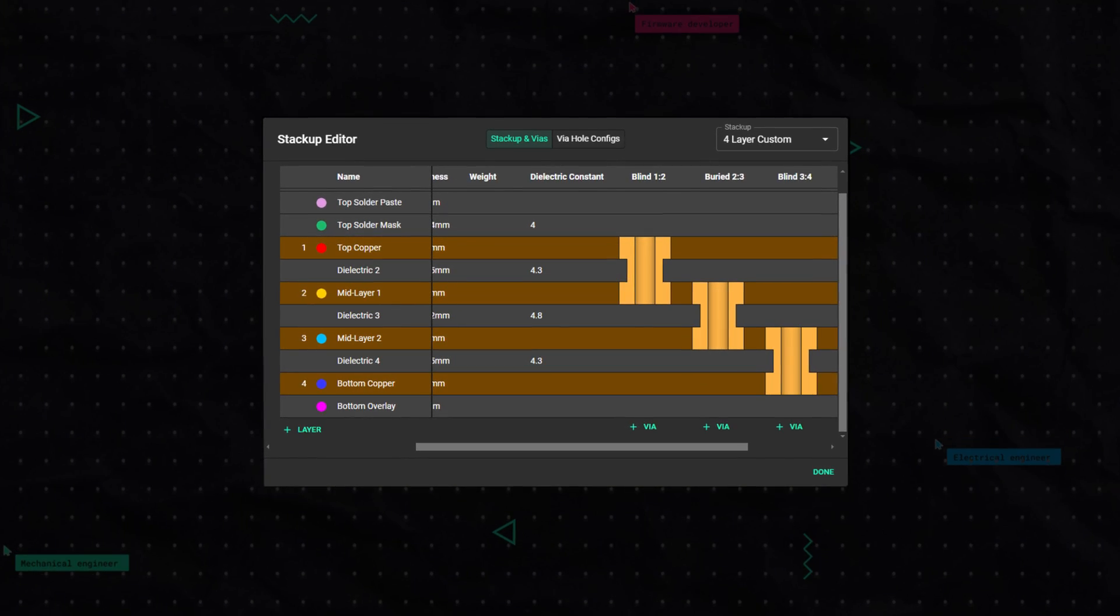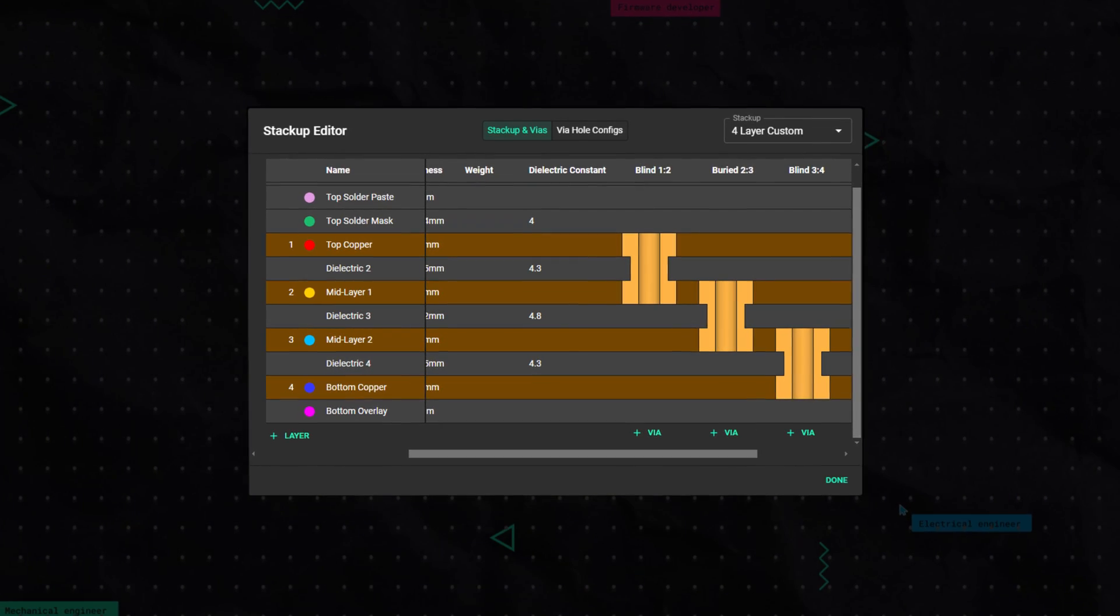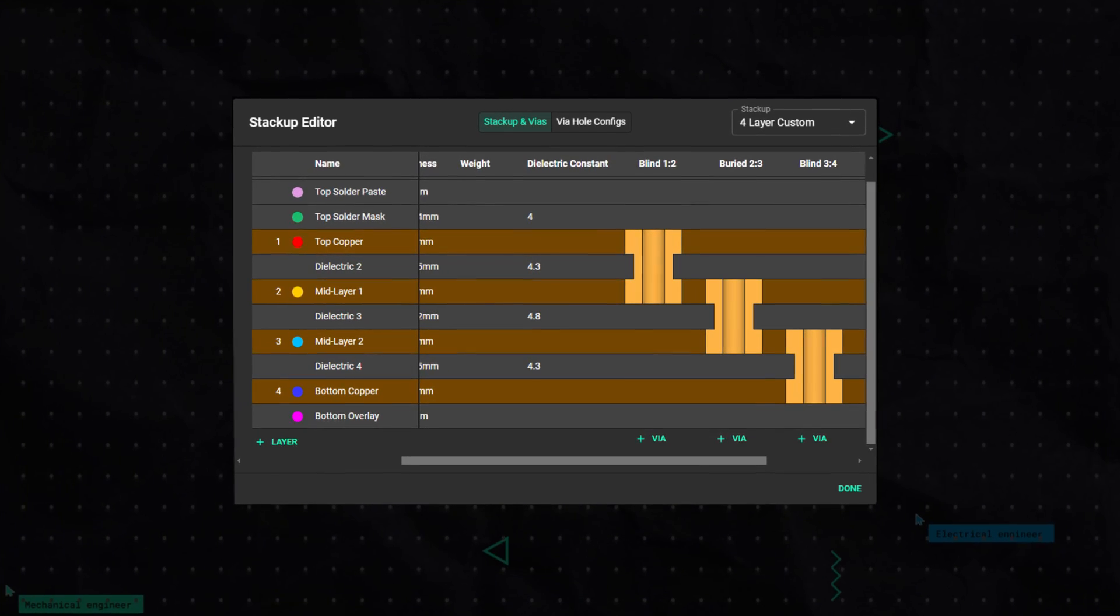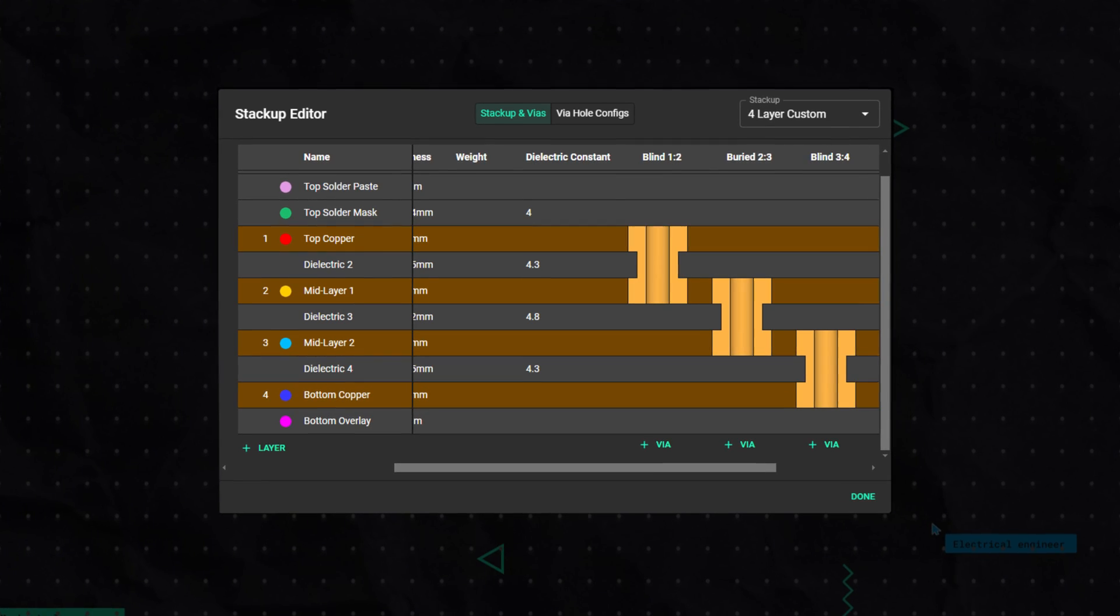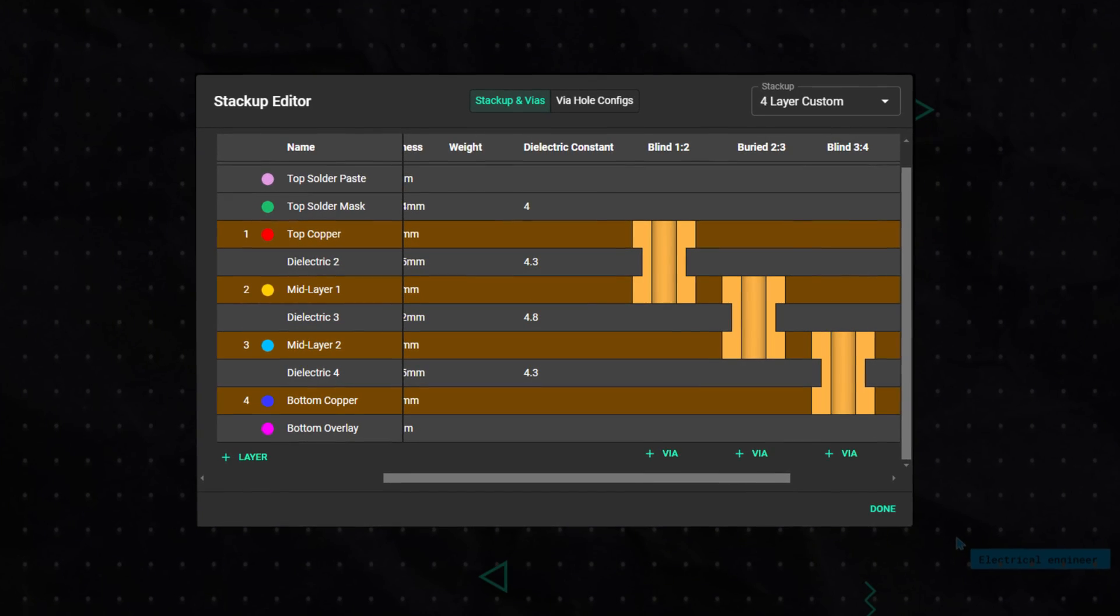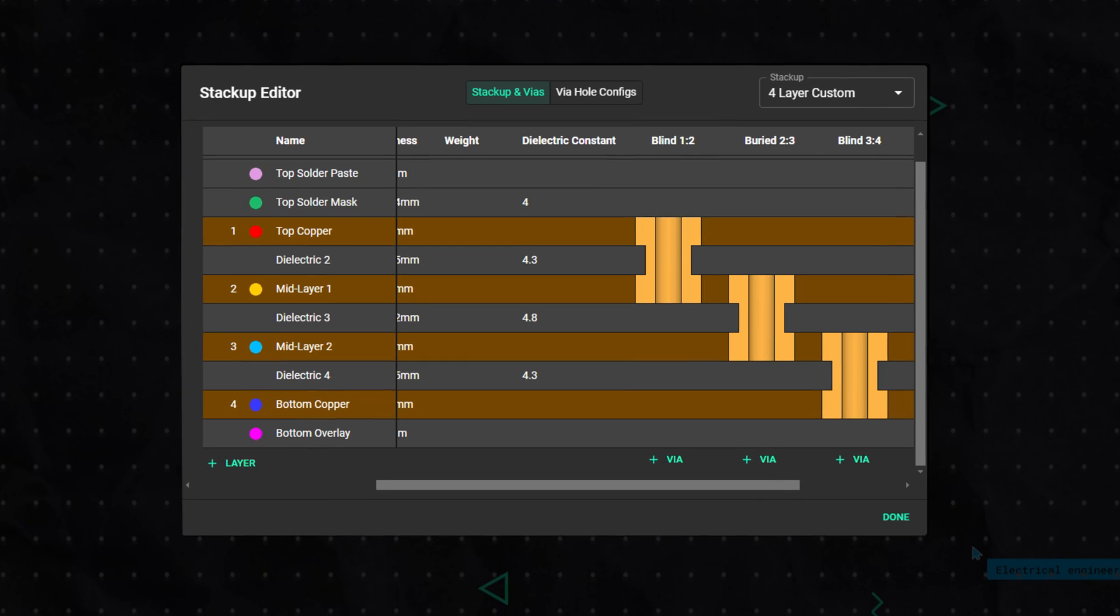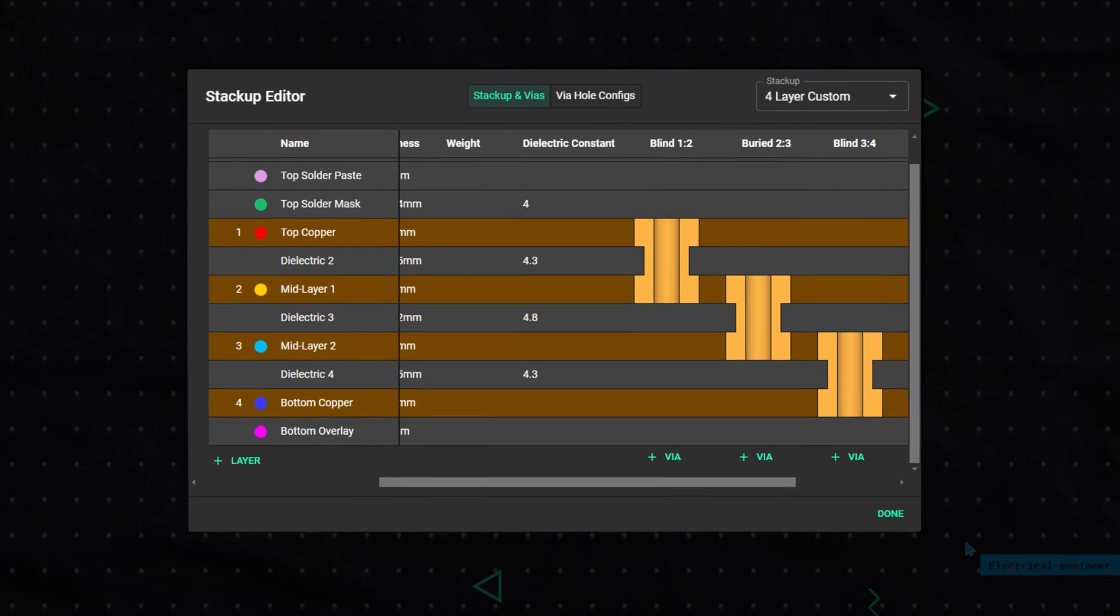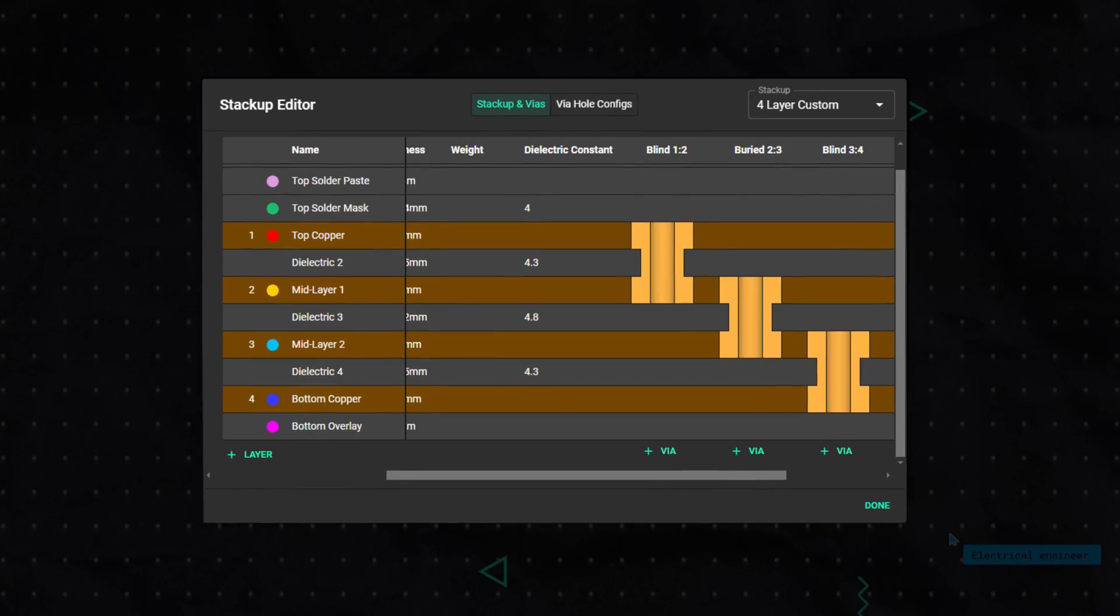Blind vias are the type that start on one of the outer layers of the PCB and stop at an inner layer, helping to connect surface components to inner layers without running traces all the way through the board. This type of vias can allow drilling after board assembly, but can also be drilled before the layers are connected.